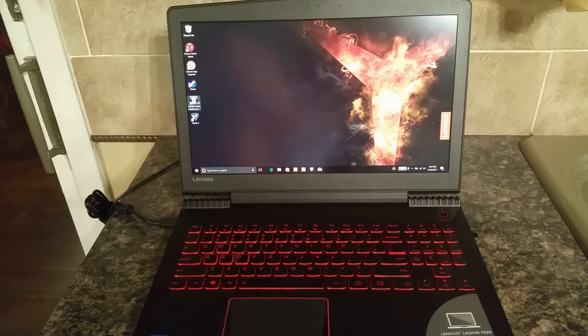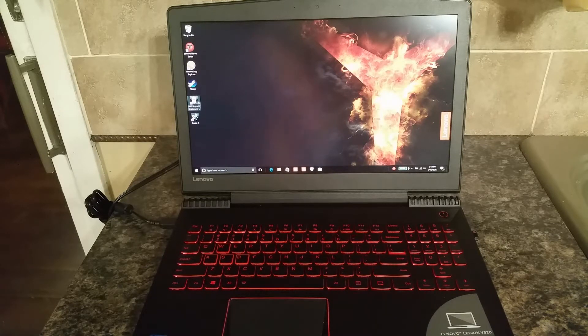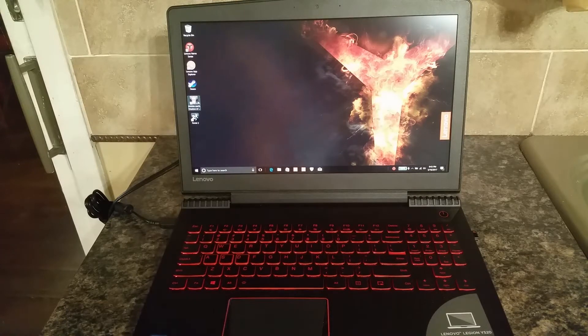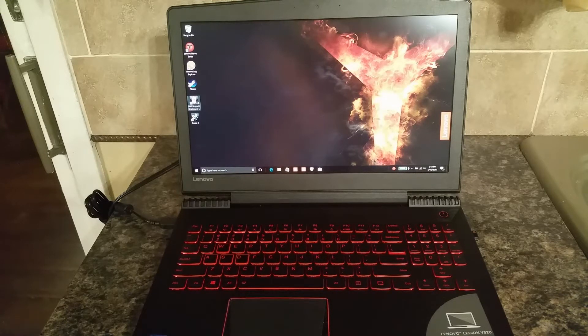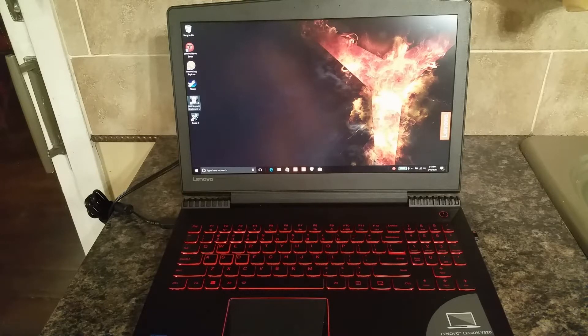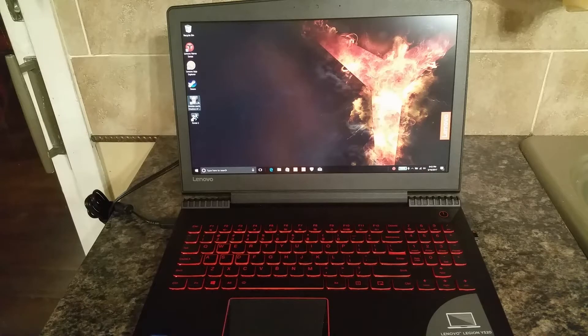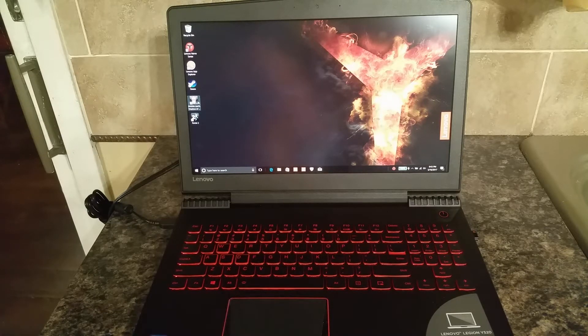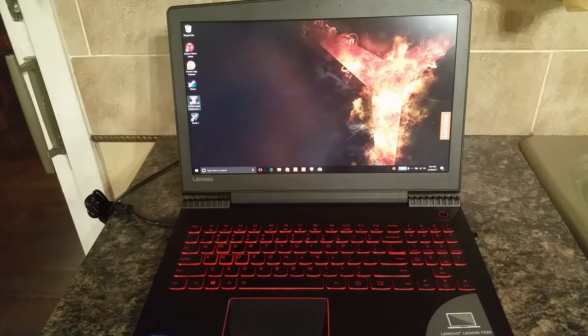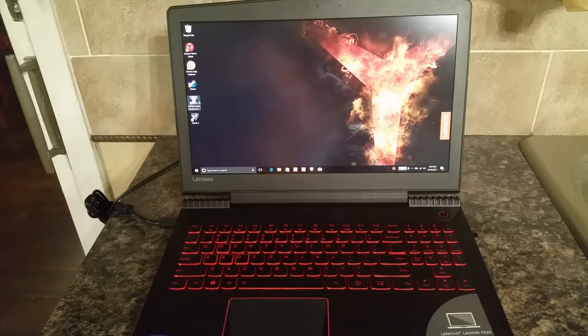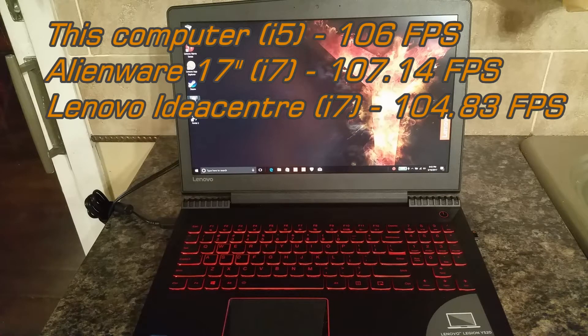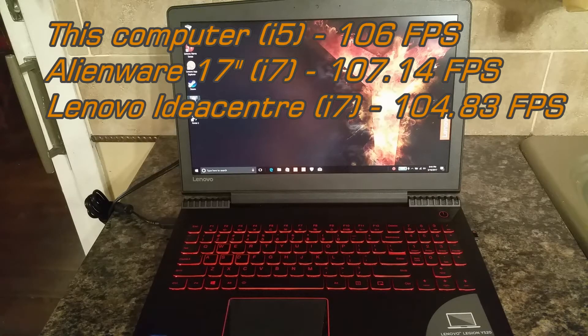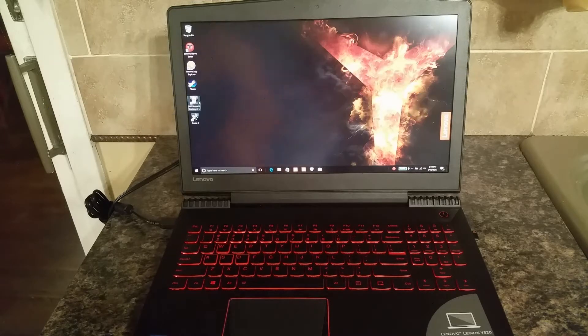Now the thing to keep in mind is both the IdeaCenter and the Alienware are i7 processors and they are considerably more expensive. What I was thrilled to find out is my IdeaCenter clocked it at an average frame rate of 104.83 frames per second. My Alienware came in at 107.14 average frames per second and this i5 computer came in at 106, so slightly less than my Alienware and just slightly more than my IdeaCenter.